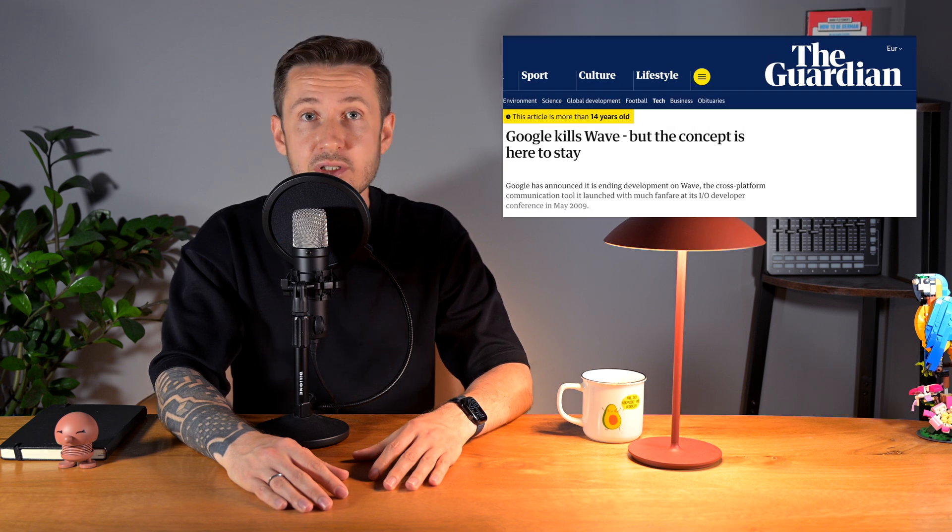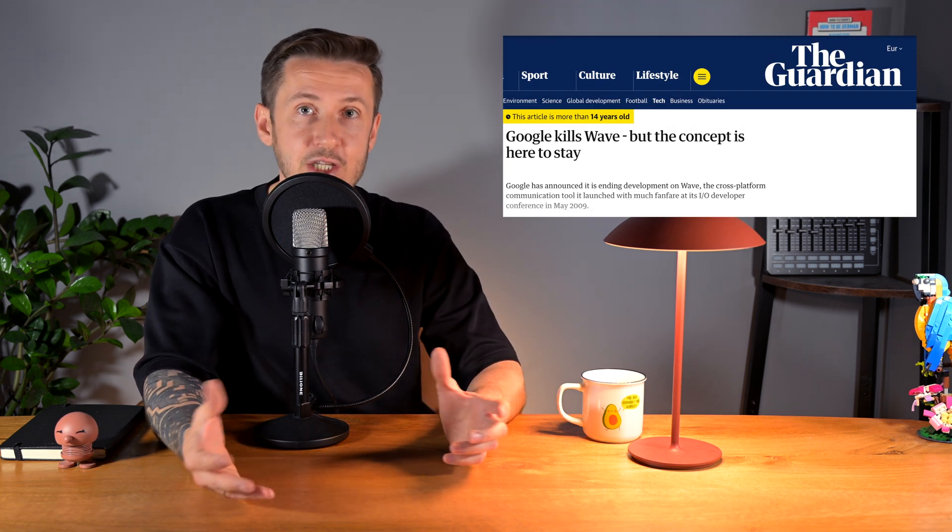Google officially shut down Wave just over a year after launch in 2010. Usage was abysmal, engagement dropped like a rock, and even Googlers stopped using it. The team attempted pivots — smaller Waves, enterprise versions, integration into Docs — but none stuck. The codebase was too complex to evolve quickly and no PM wanted to own it.